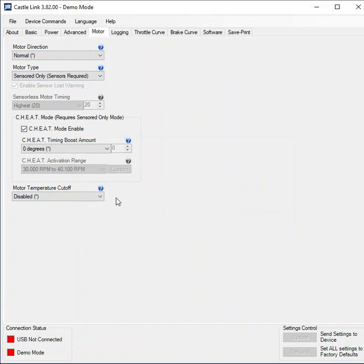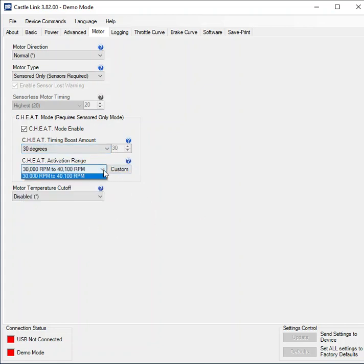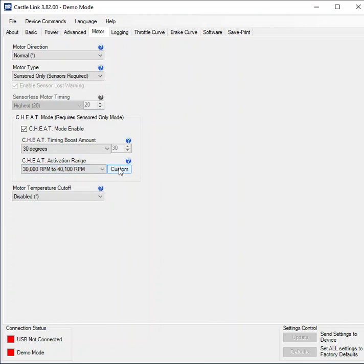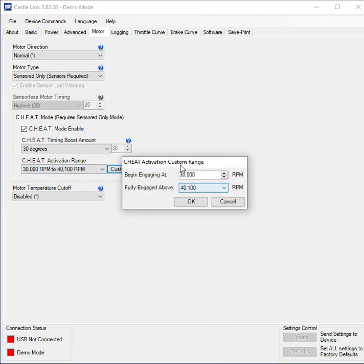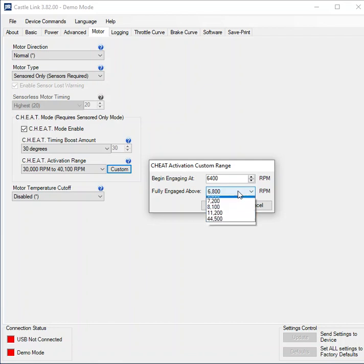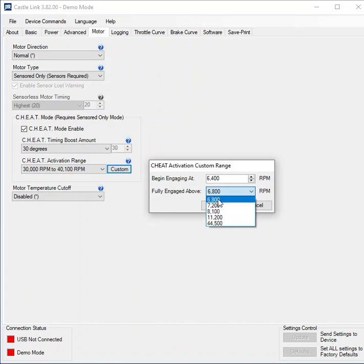Now cheat works between a start and an end RPM. So I'm going to apply 30 degrees of timing and then I've got a few ranges I can choose from. I'm going to custom. So I'm going to start at 6400 RPM and I have an option to end it at 4500. So I can't pick exactly where I want it to end. I have to select from this range.